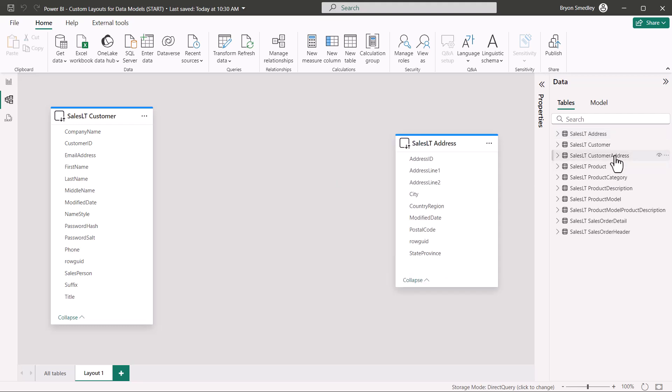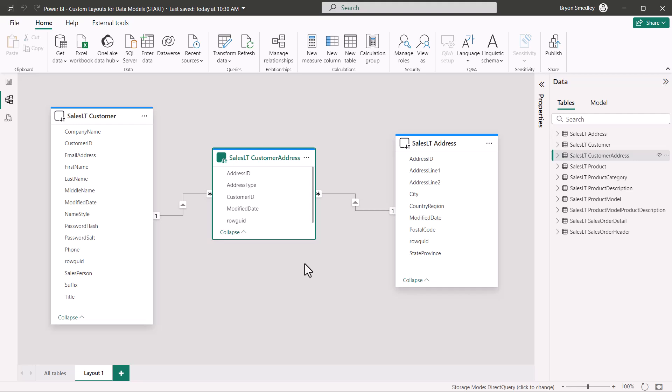But if I were to get the customer address table, which resides between these two, those relationship links will be displayed.